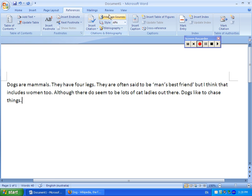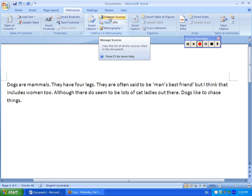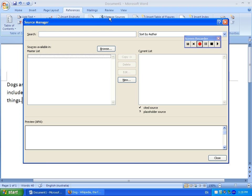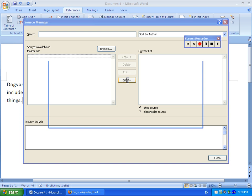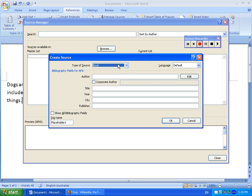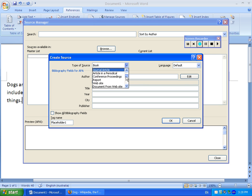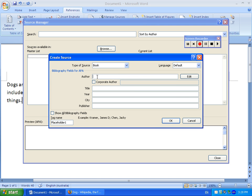To add an entry into your bibliography, you need to go to Manage Sources, then click New. And then you get to decide what type of reference you're putting in. So let's say I have a book and the author could be Ian Marc Seeley, for example. And the title could be Dogs, Dogs, Dogs.